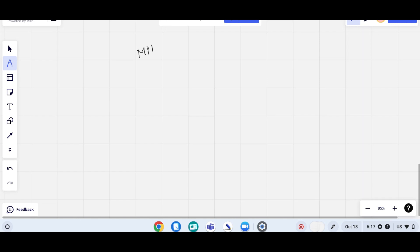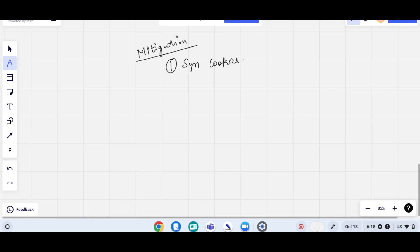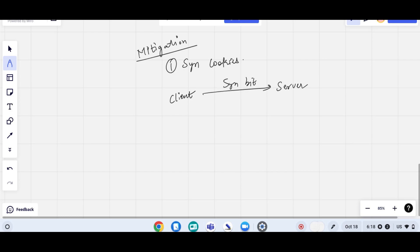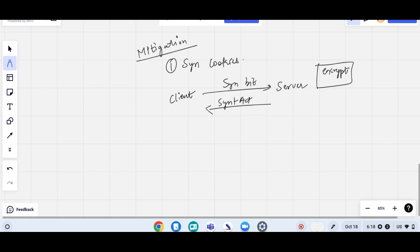Now we can see how to mitigate this. The first mitigation solution is SYN cookies. Under SYN cookies, when the client initiates a connection with a SYN packet, the server encrypts it by adding a sequence number in the SYN+ACK response. So when the client sends the SYN bit, the server encrypts it and sends back SYN+ACK along with a sequence number.